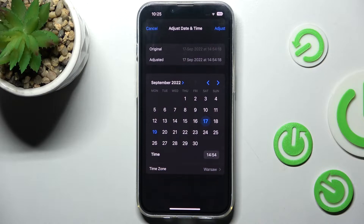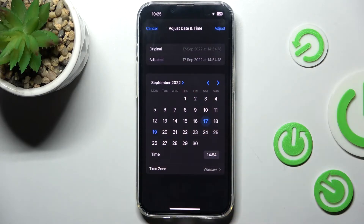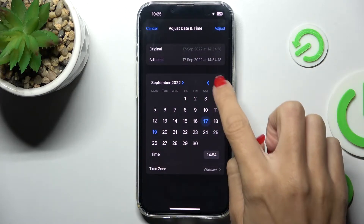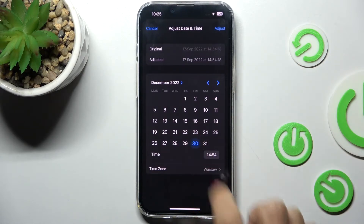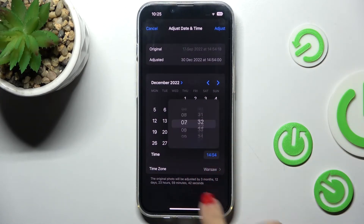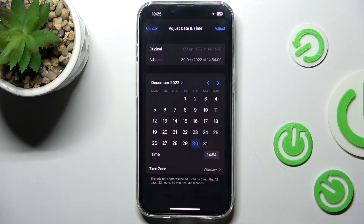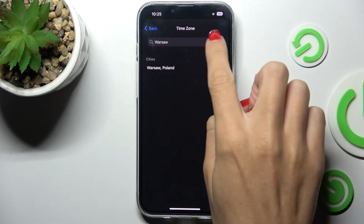You will notice the original date and time, and now you can smoothly change it. For example, let me pick December, then switch the hour. You can also pick another time zone.